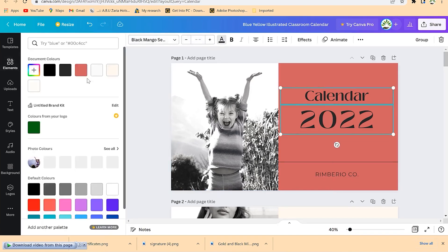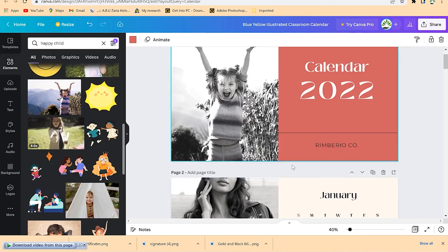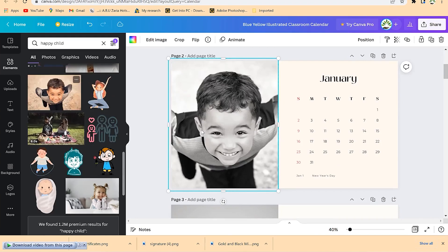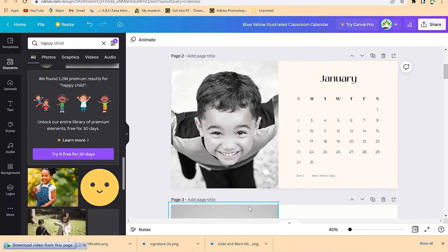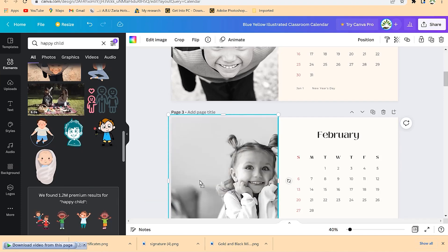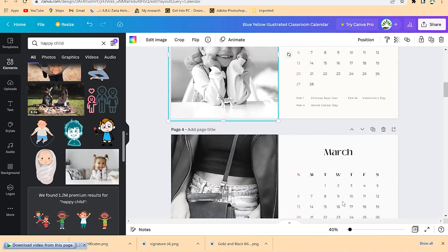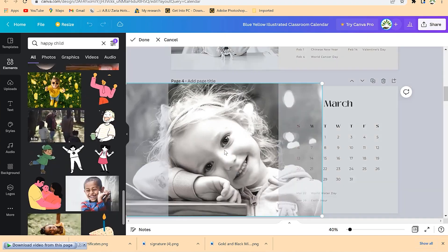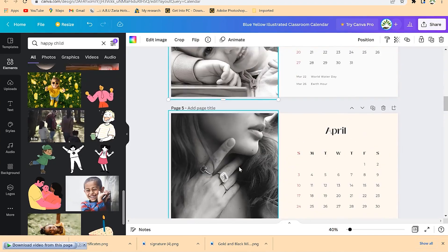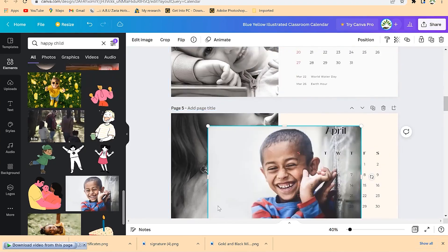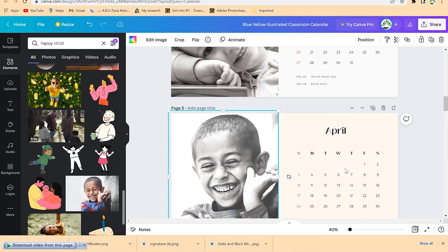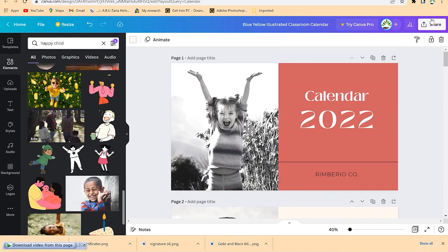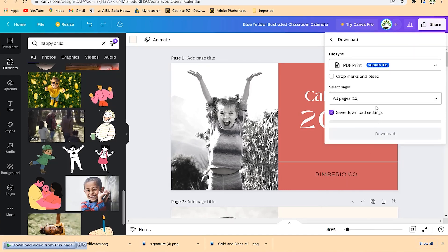Now you're building your calendar. You can also replace photos on subsequent months — swap in the happy face image and re-center it. Continue through April and other months, dragging and dropping images. You can also add motivational quotes at the bottom of each month page if you wish.